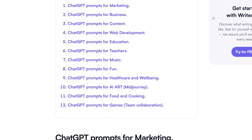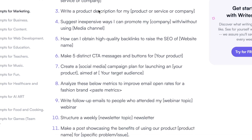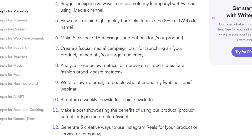If we scroll down, you can click on a category and be brought right to the prompts. There are different prompts such as 'Can you provide me with some ideas for blog posts about a topic,' or 'Write a product description' where you just insert your product or service, and also 'Write follow-up emails' — so the chatbot can help with email writing, which is really nice.